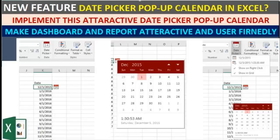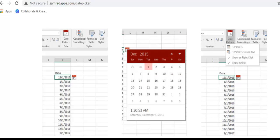This is Business Intelligence. In this video I'm going to show you an amazing pop-up date picker available in Excel. There is an amazing graphical date picker available in Excel which you can implement to make your dashboard and report attractive. So let's see how to implement that.